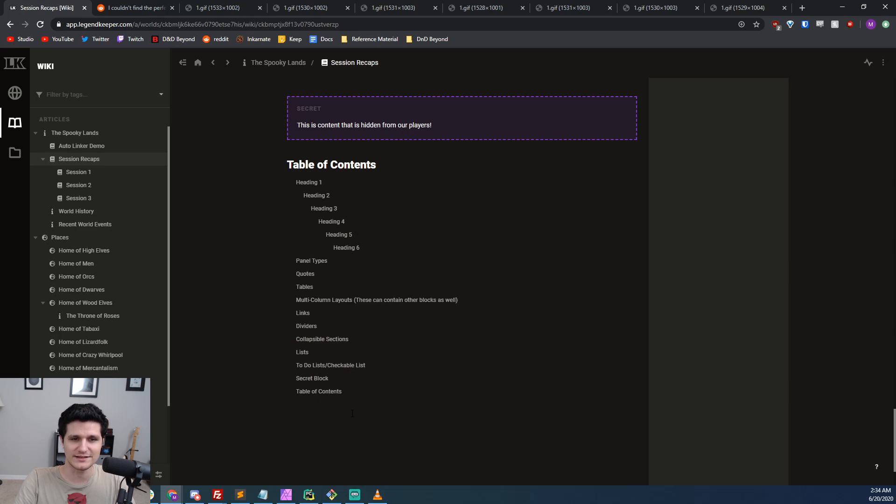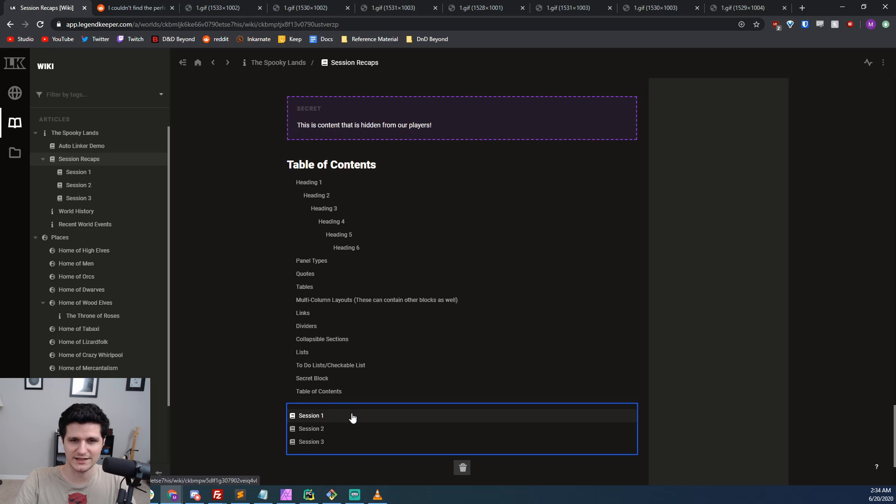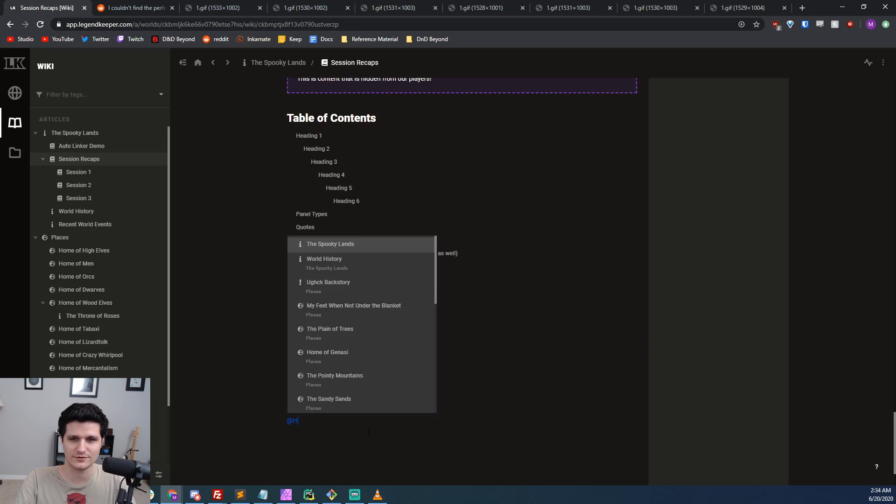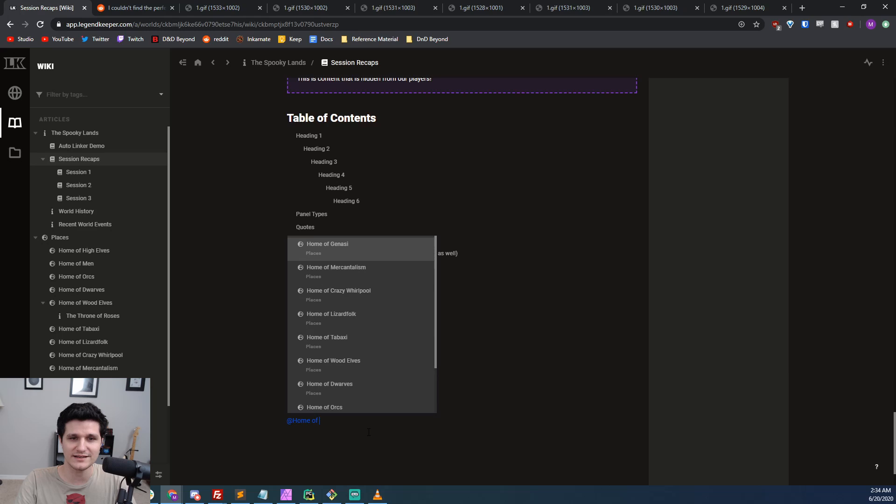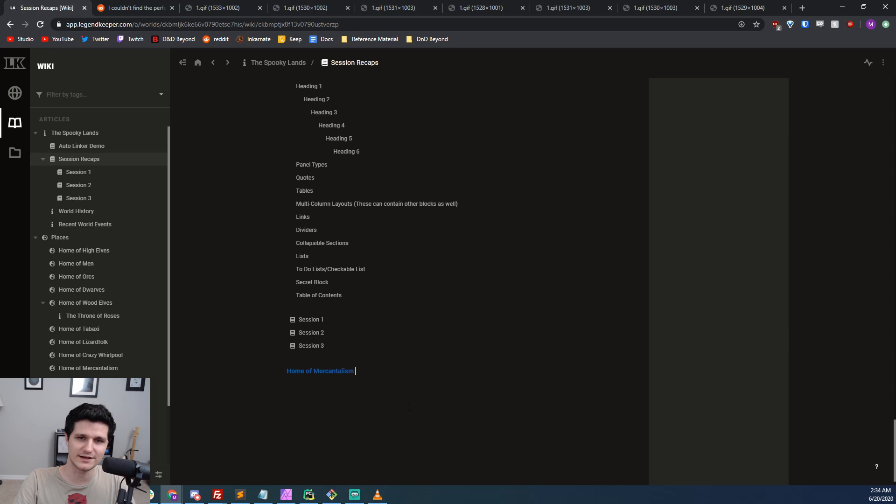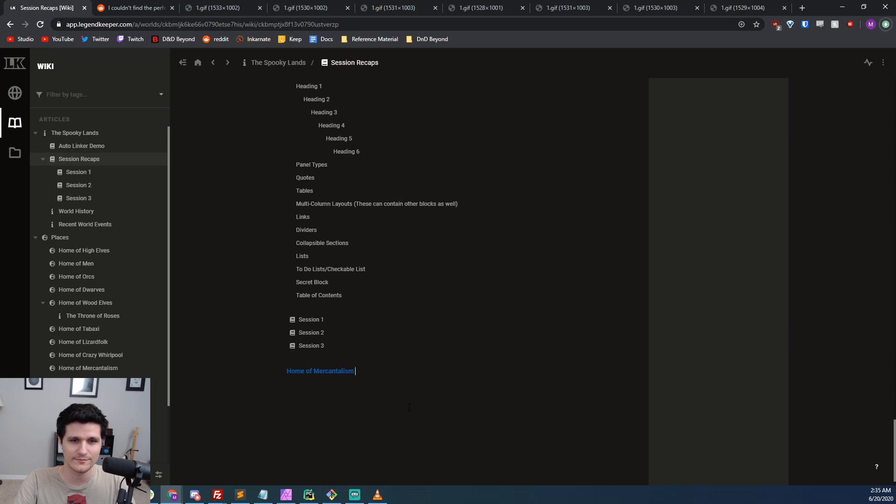In addition to the slash menu options for linking, there's also at mentioning like on Twitter for linking to specific articles quickly and easily. If you don't change the text of the link when you make changes to the linked article's title, it will also automatically update in all of your articles that mention it as well.